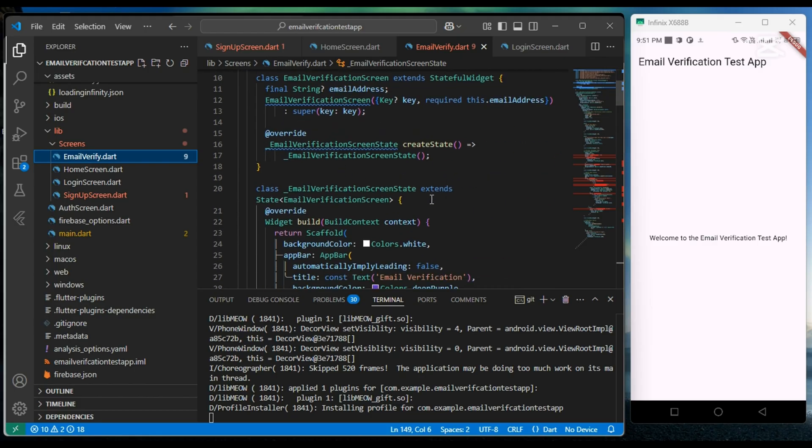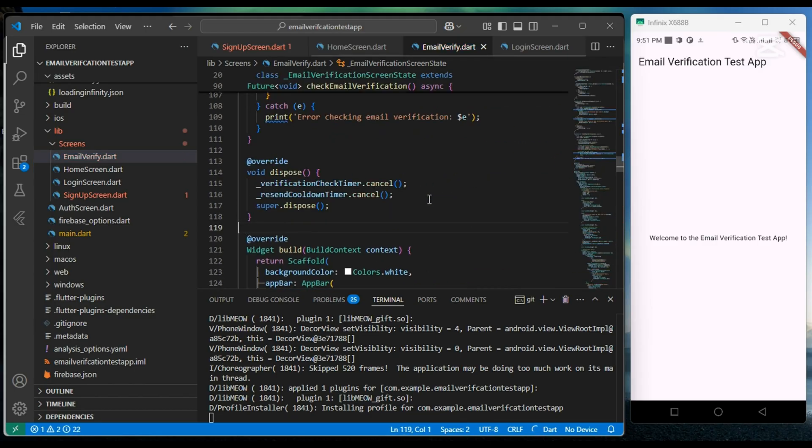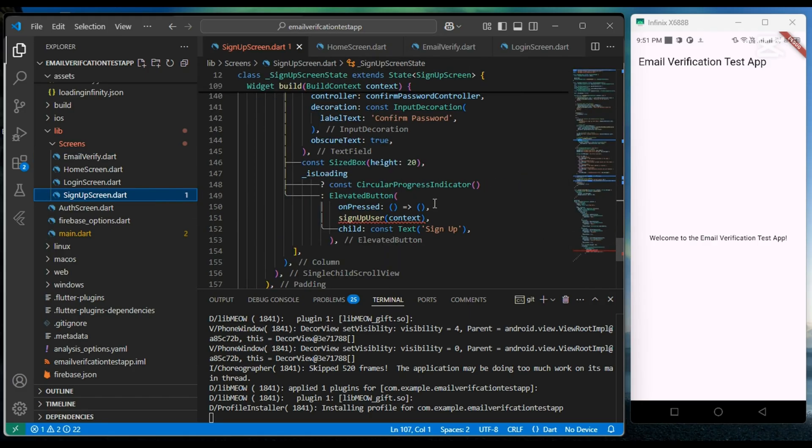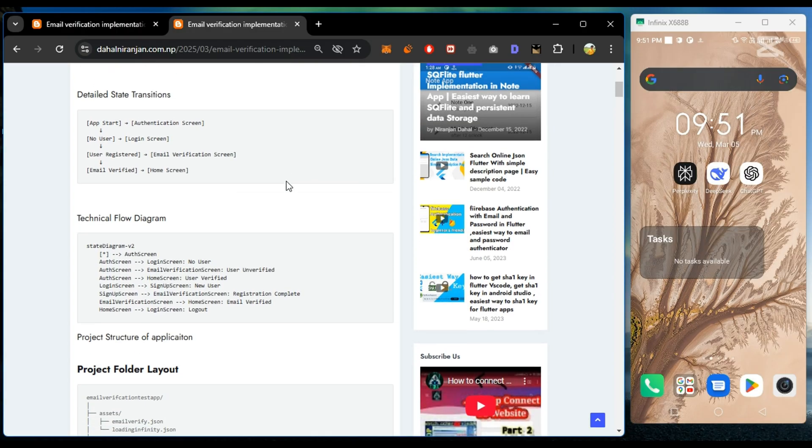So at this point our application is complete. Now let's see the flow of the application, like how it works.